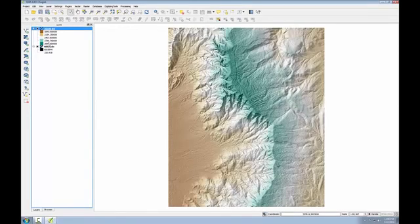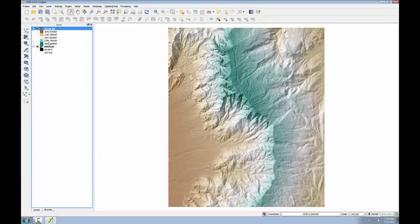So now I've colored the DEM based on elevation with some terrain related colors, and I've made it semi-transparent so I can see the hillshade through it, creating a color hillshade image. Next I'll create a slope data set.